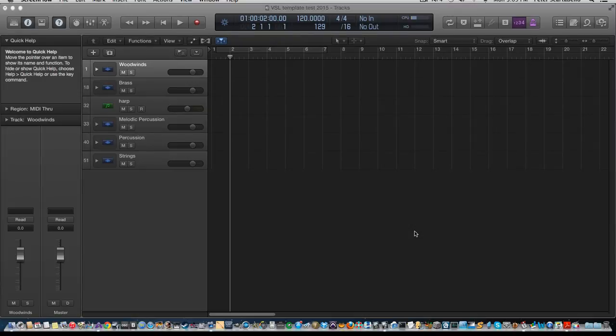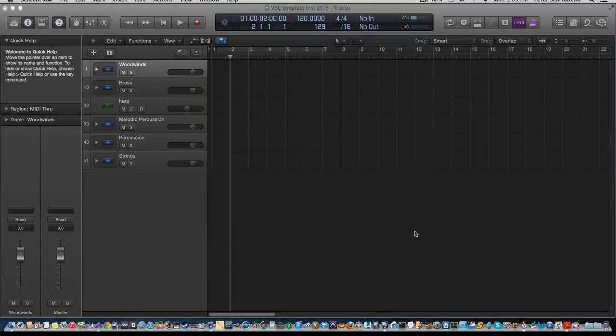In part one I'm going to go through the template that I set up for that, my orchestral template. And then in part two we're going to get into doing the actual piece, so it should be fun.